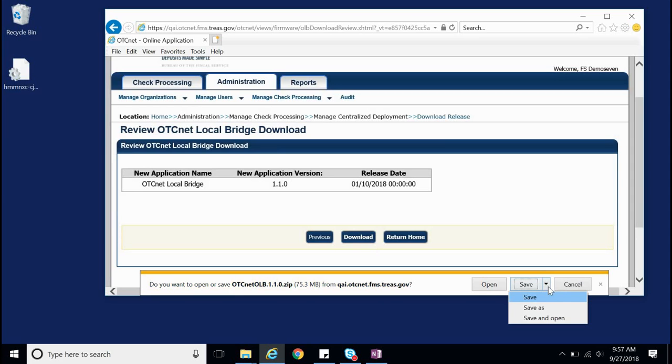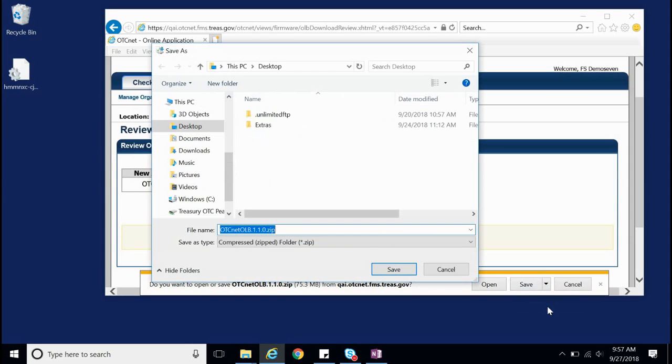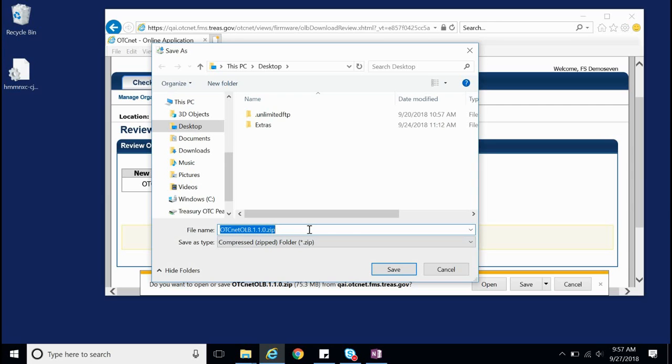Click the arrow next to Save and select Save As in the drop-down. Now we need to designate a place to save the OLB installation package. In this demonstration, I will be saving it to my desktop, but the OLB installation package can also be saved in a personal folder that's easily accessible. The file name can be kept the same.